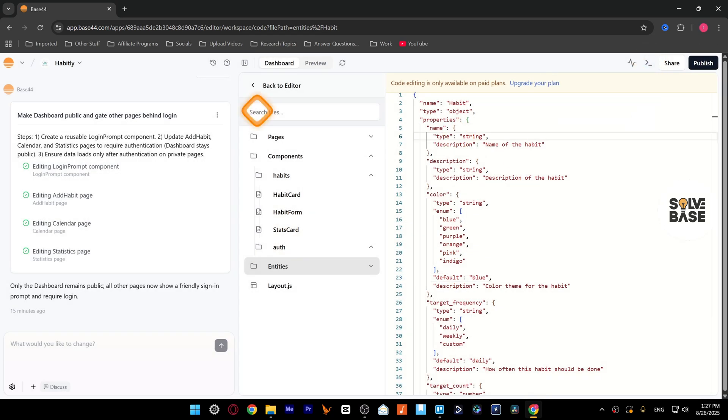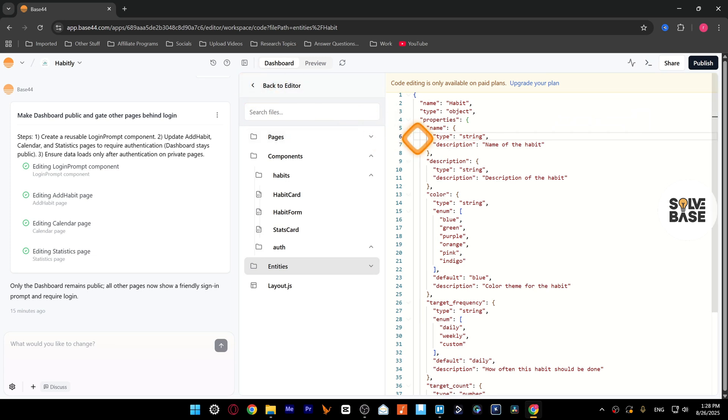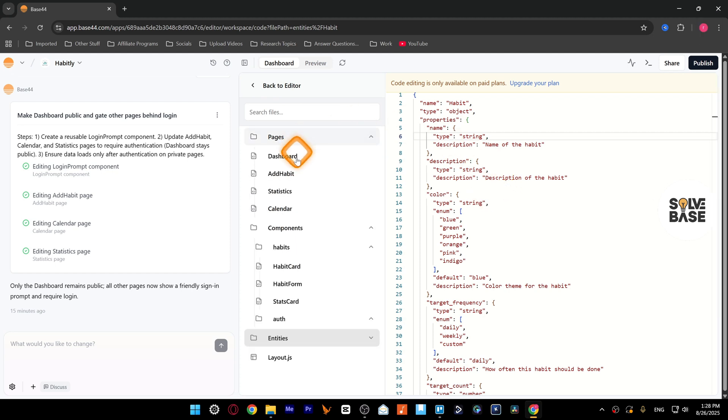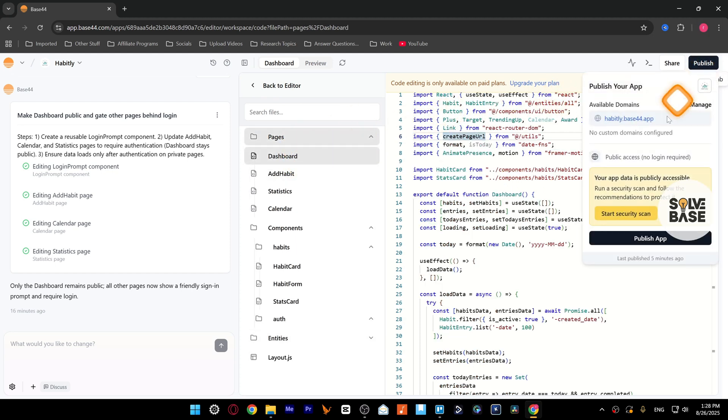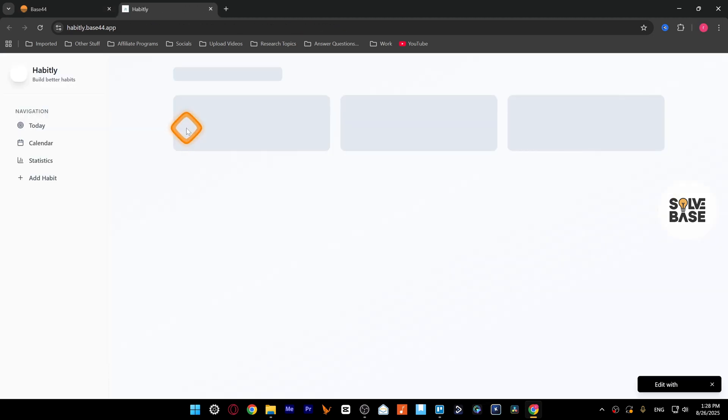And yeah, that's it. That's how to download code files in Base44. I hope this video helped solve a problem. If it did, let me know with a like and comment. And on the right hand side, you can find more Base44 related tutorials. See you there and bye for now.